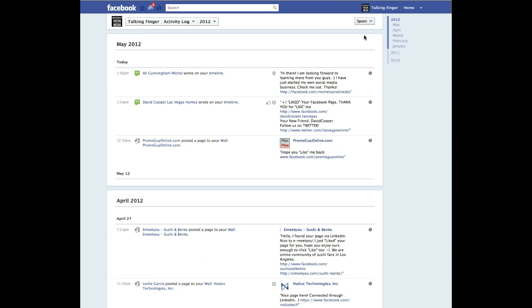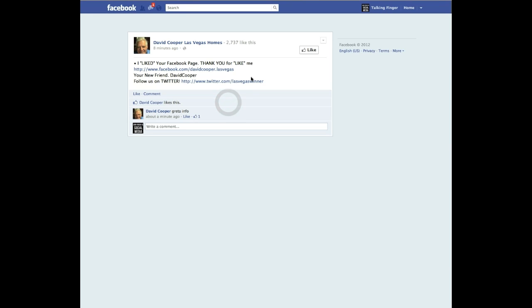Okay so now we're back into the spam folder. You remember how to access it earlier. Now if you don't want to unmark it as spam but you want to reply to it, anything that says timeline you can click on and it will actually go to the post.